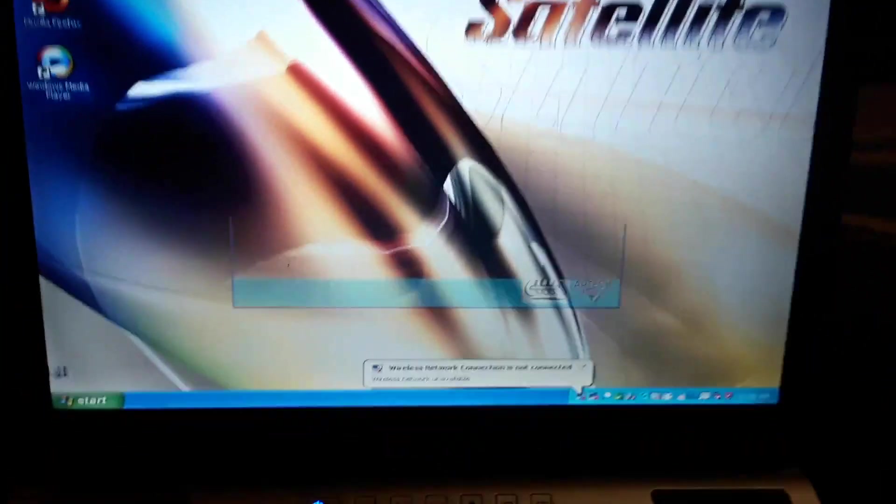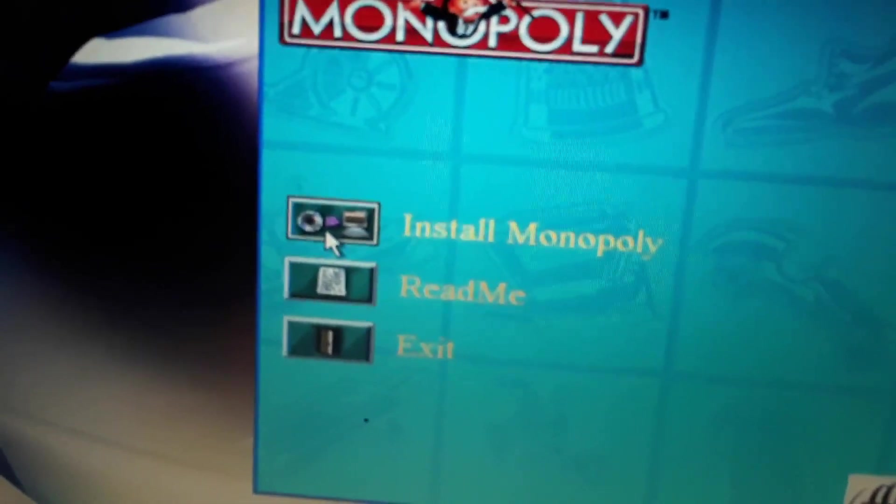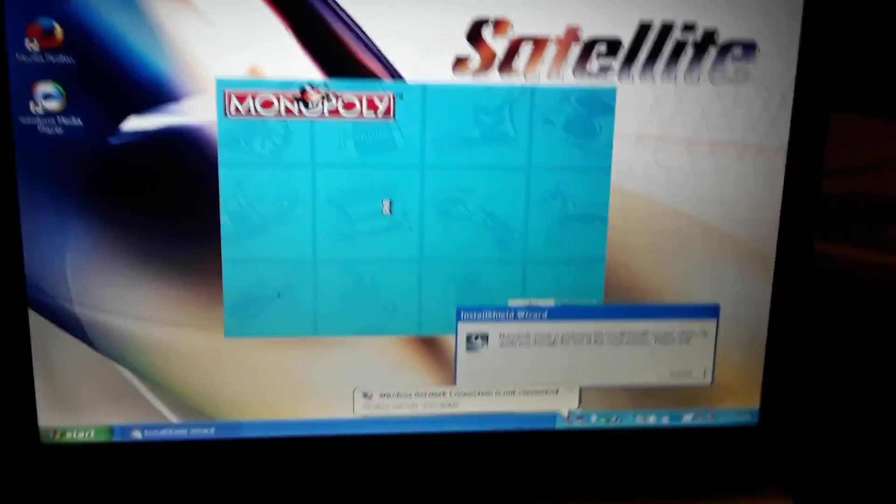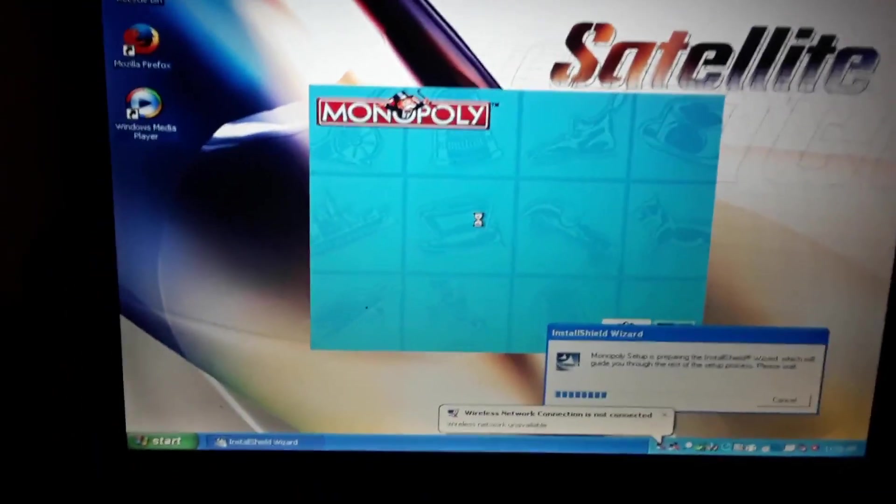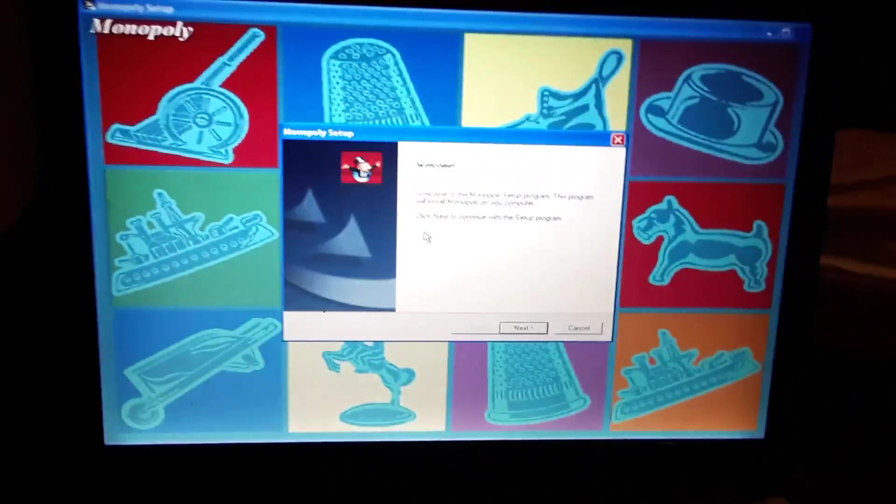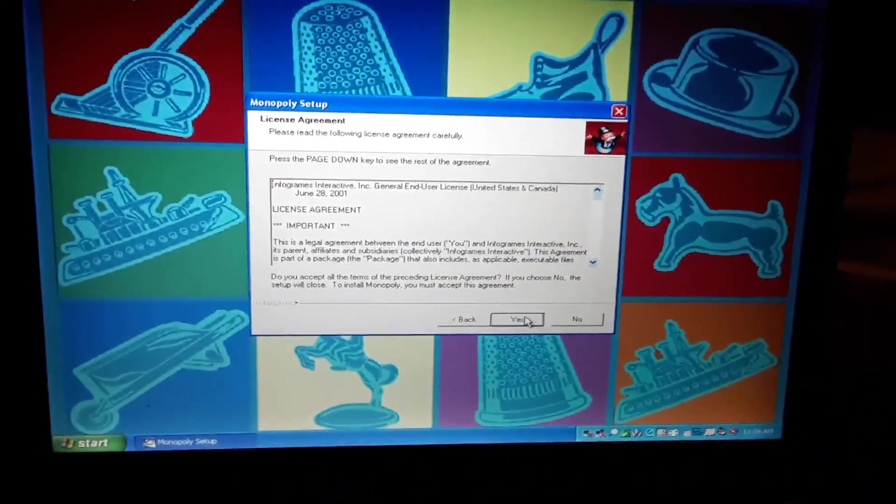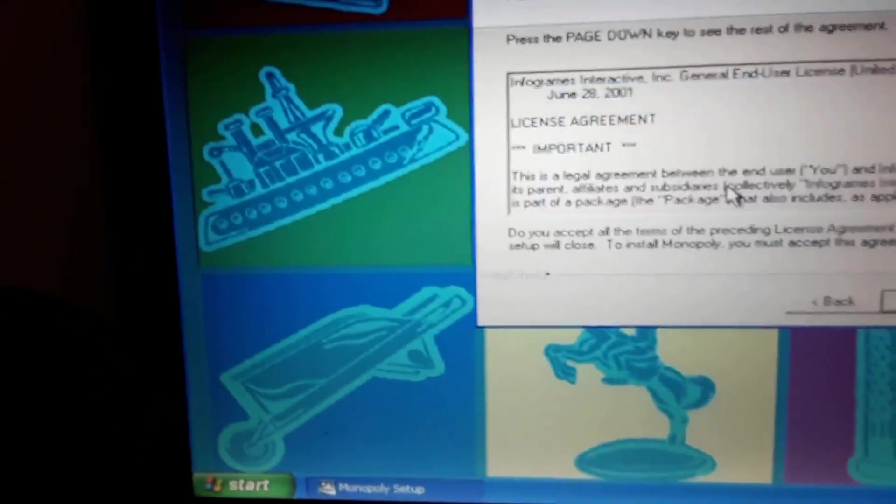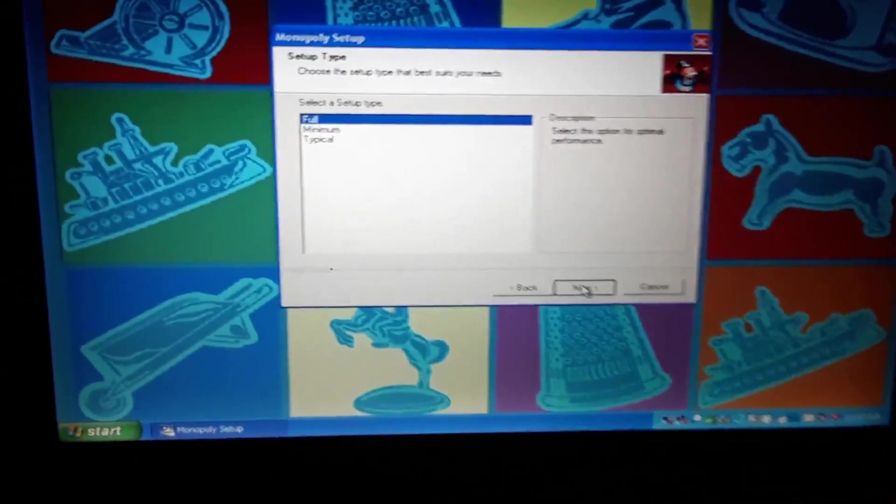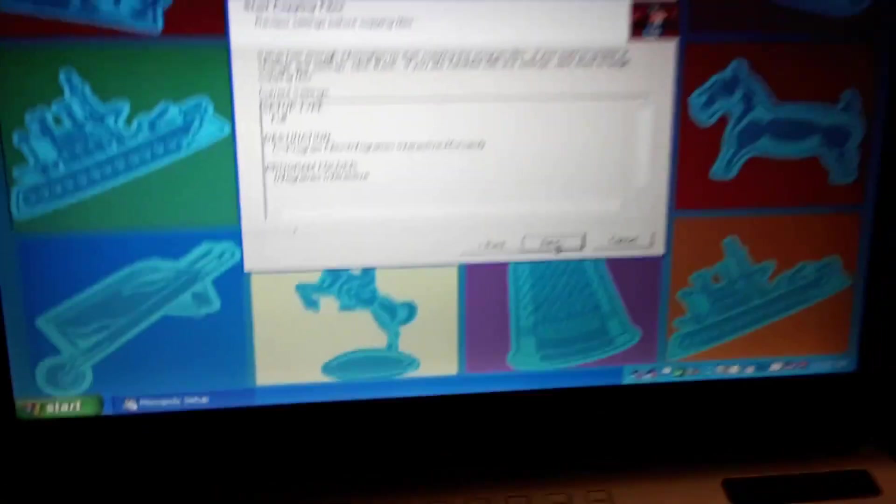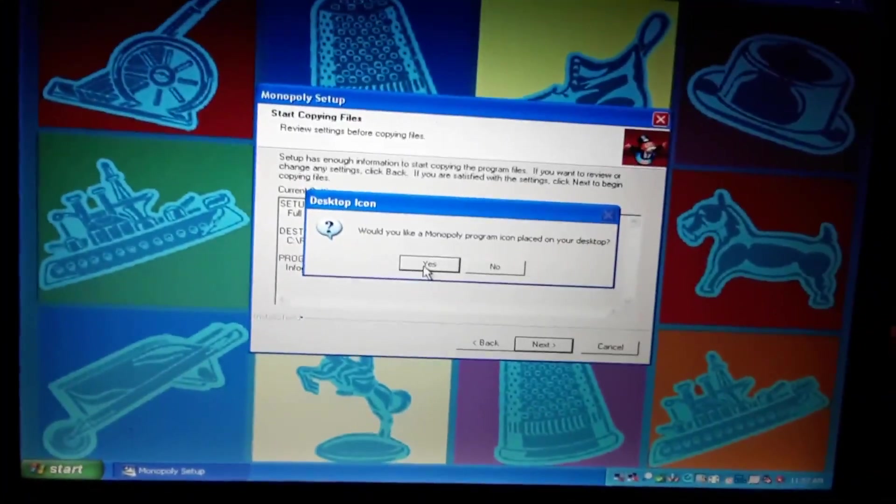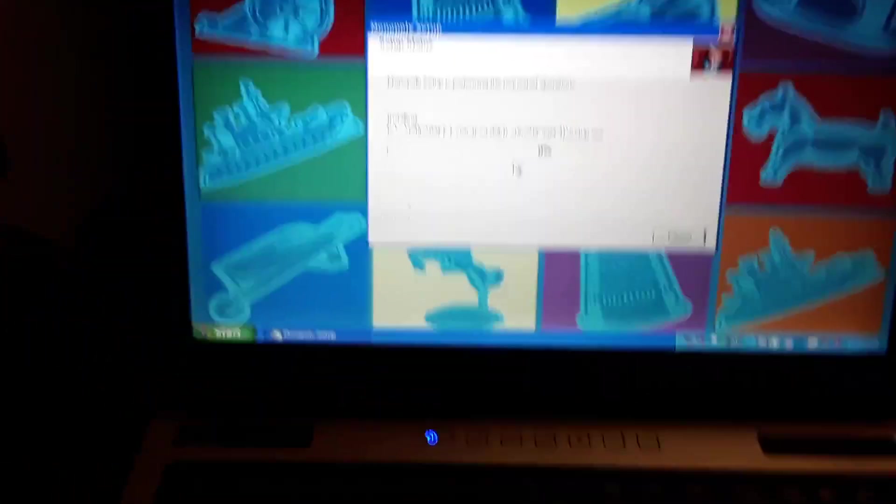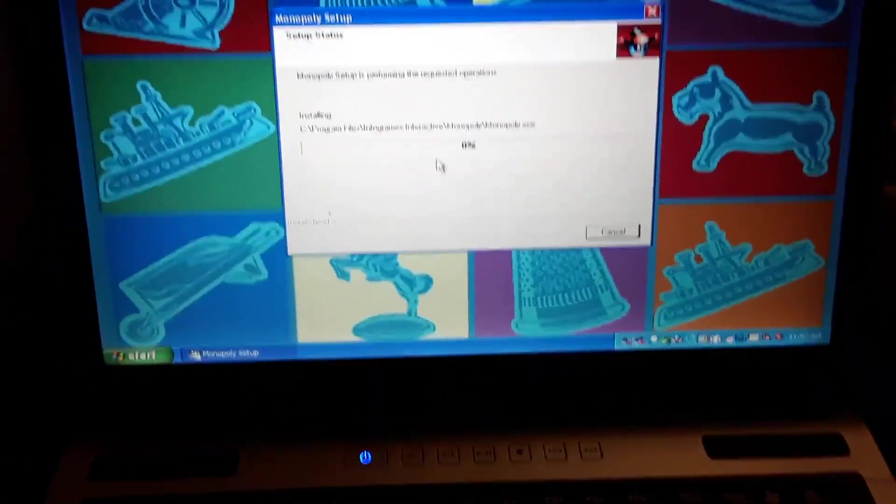As we can see, it's reading the disc. There you go, let's go install. And after I install some of these games, we're going to try out a couple. I always like shortcuts on the desktop for any program I install.